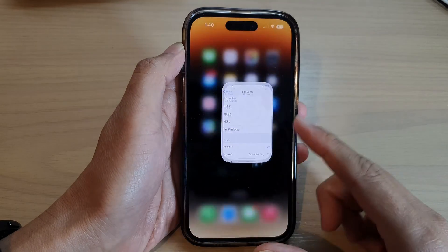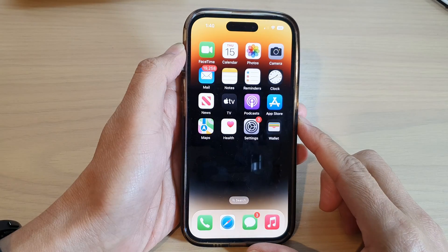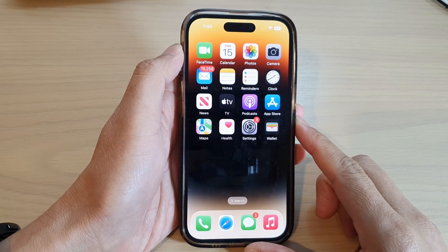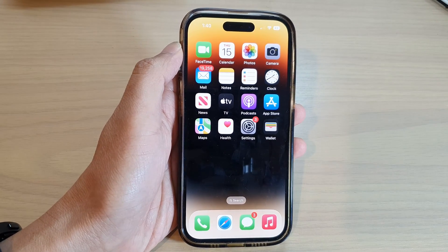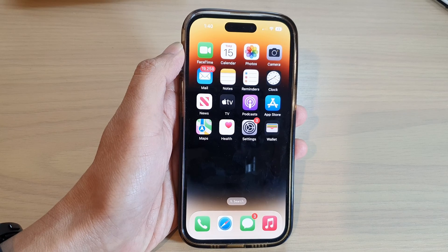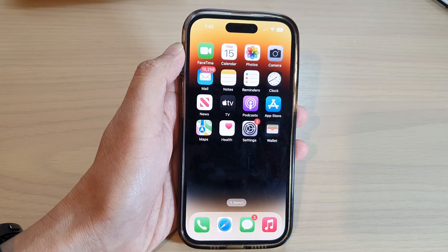Finally, you can swipe up to go back to the home screen. Thank you for watching this video — please subscribe to my channel for more videos.